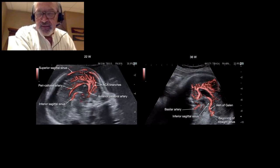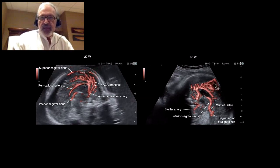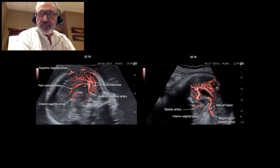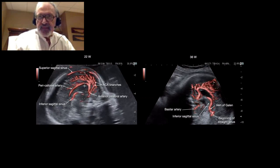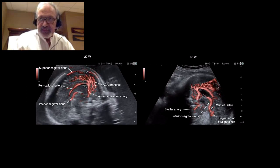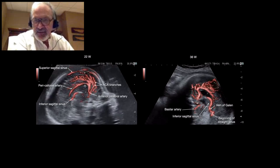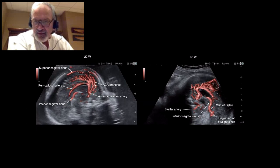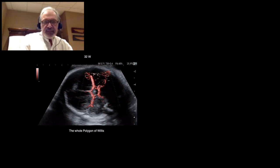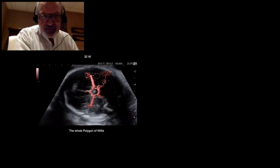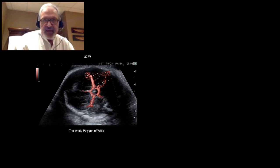Here, late in the pregnancy, we can see the basilar artery just in front of the midbrain. You can also see the inferior sagittal sinus extended by the vein of Galen, then the straight sinus, the beginning of the straight sinus. As you can see, the pericalosal artery is fully filled with the signal. In transversal view, it's very easy to have the whole polygon of Willis and the mid-cerebral arteries.